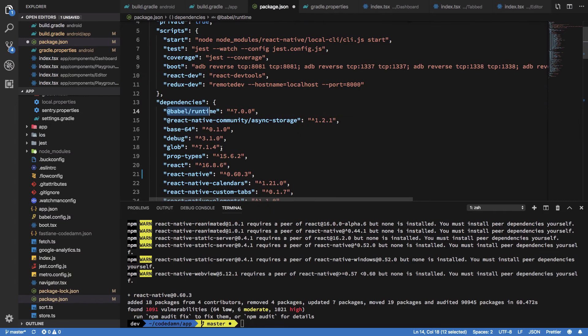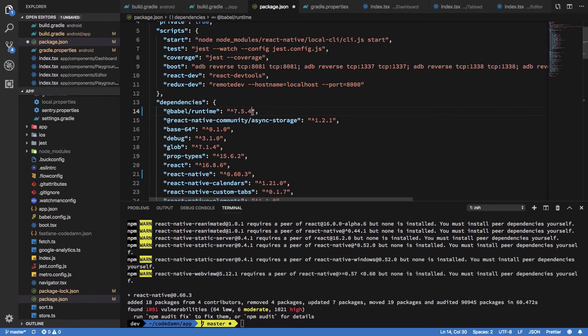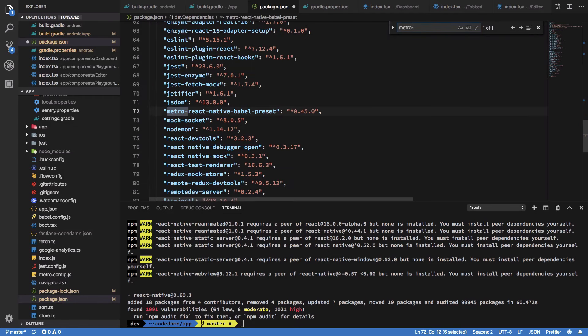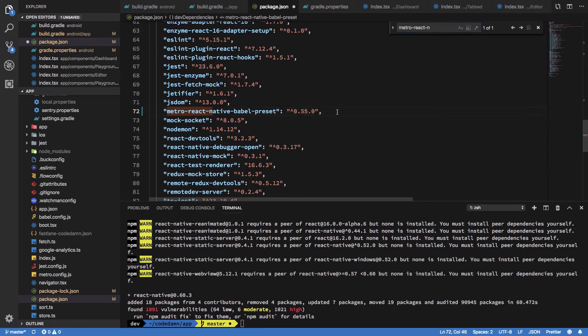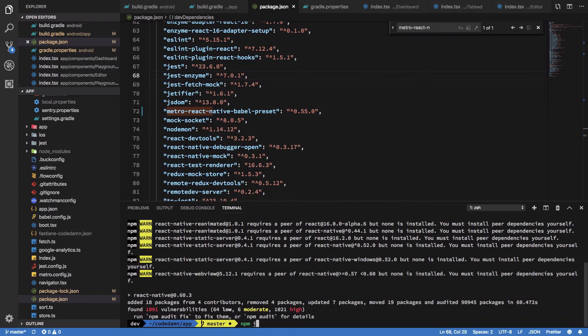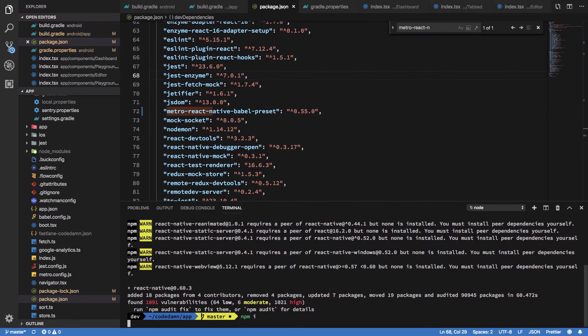Runtime will be 7.5.4 as well, and I'm going to upgrade my metro react-native babel preset to 0.55.0. Once we do that, I'm just going to run npm install one more time.